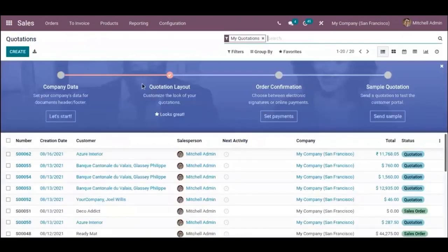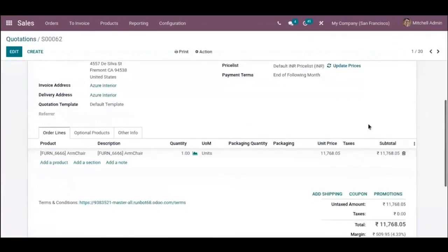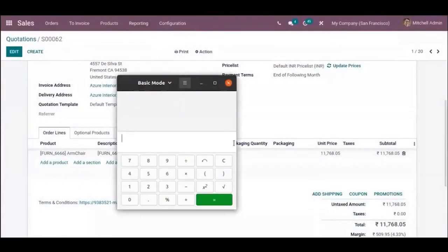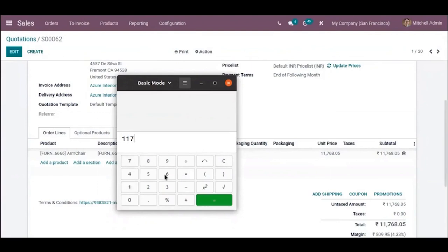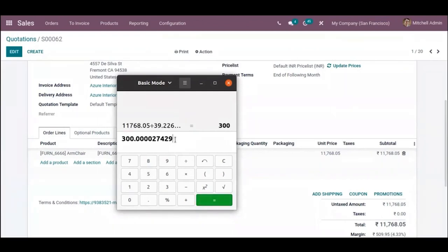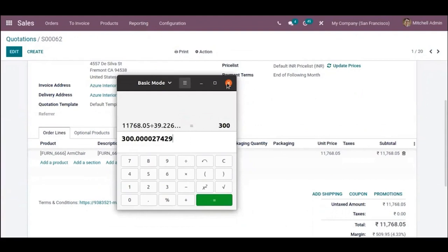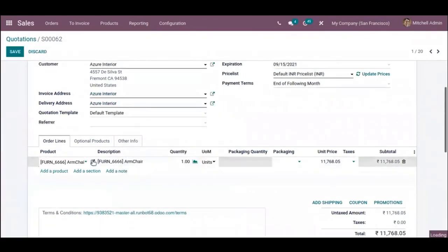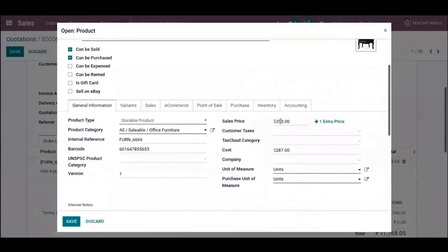Let's go back to the quotation and use a calculator to compute the unit price in USD. The displayed amount is 11,768.05 INR divided by the INR rate, which gives around 300 USD. So the newly computed unit price is approximately $300, compared to the old sales price of $295.